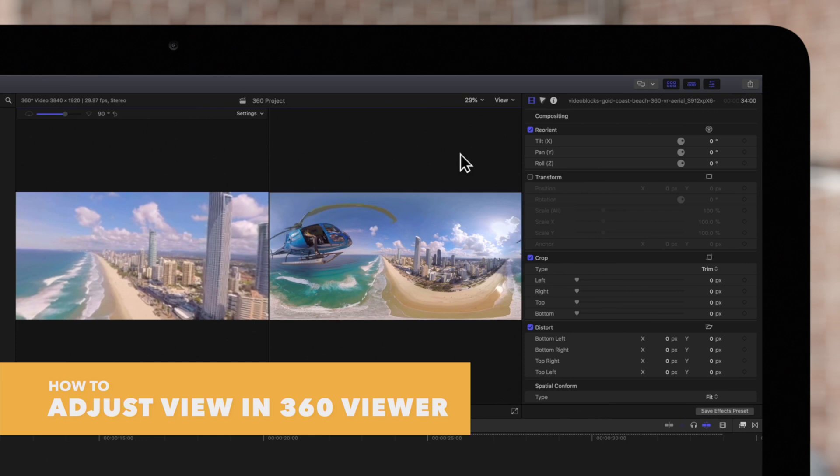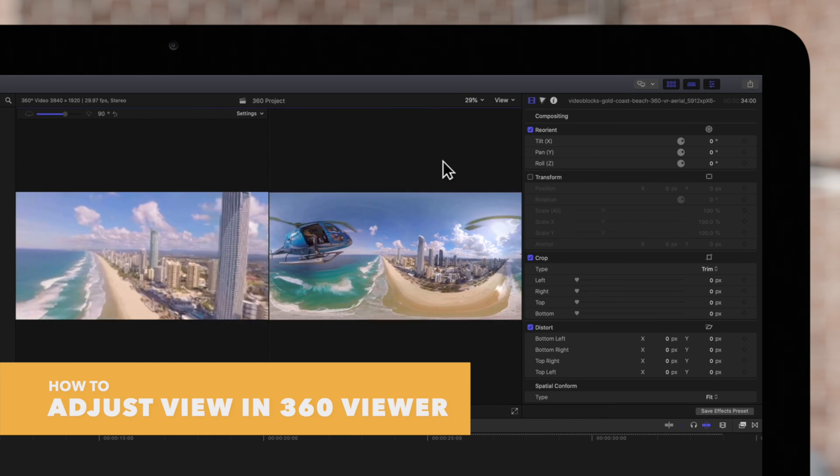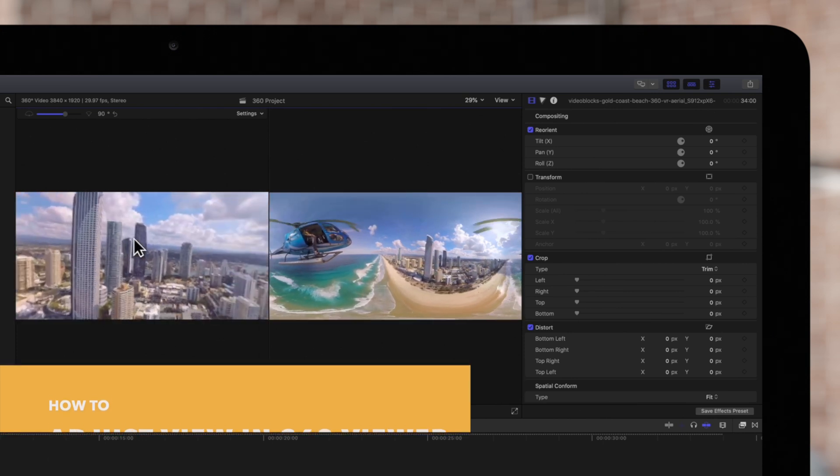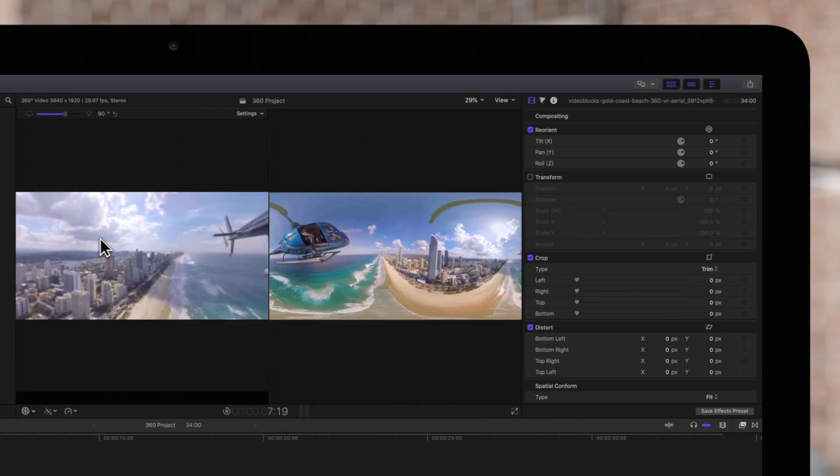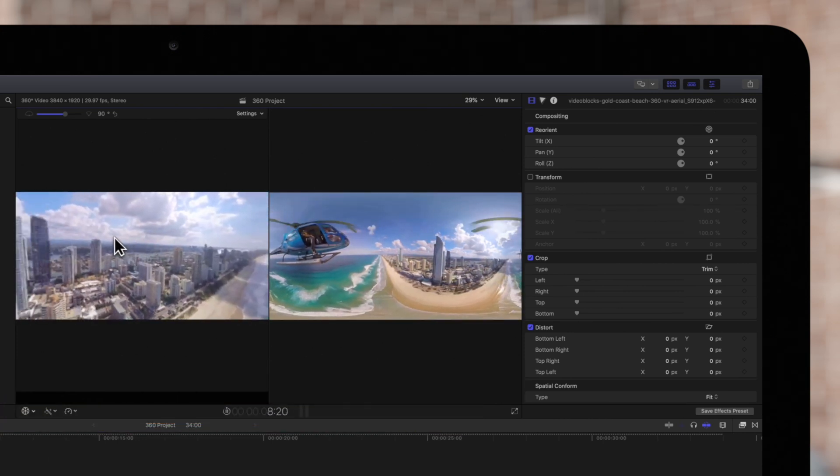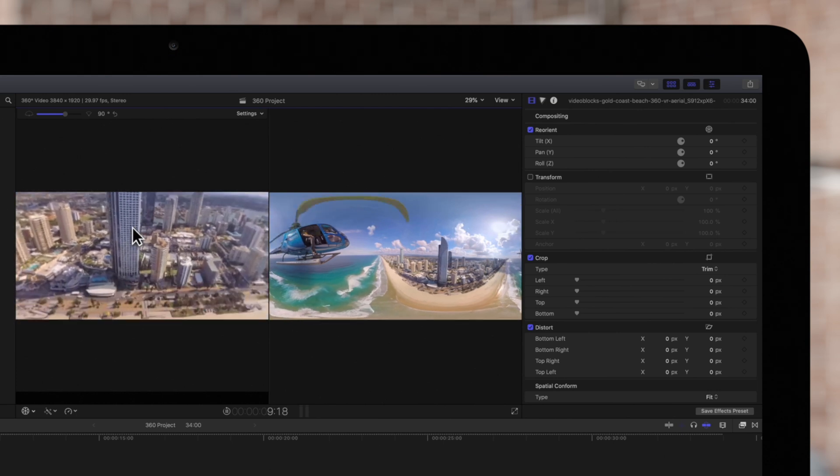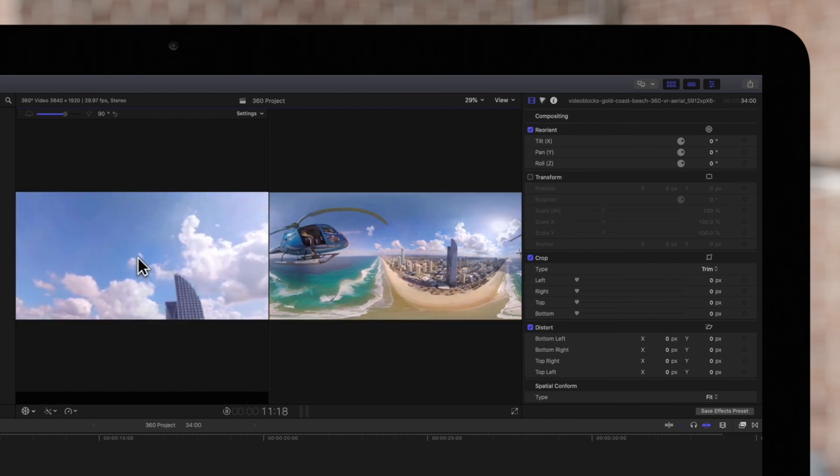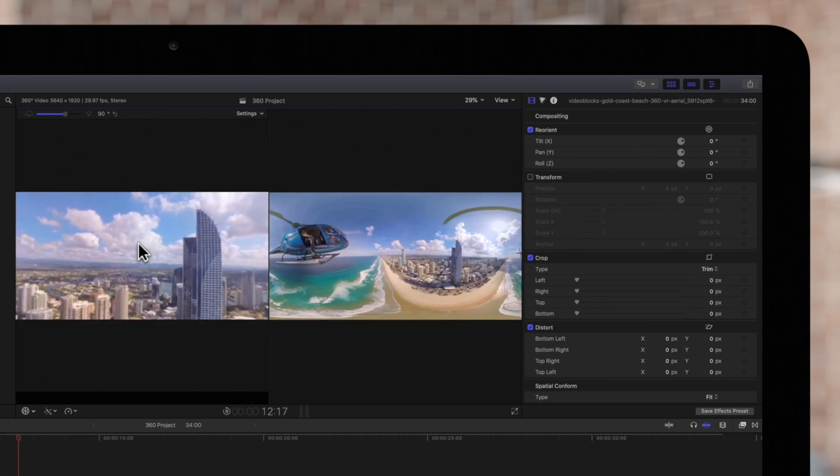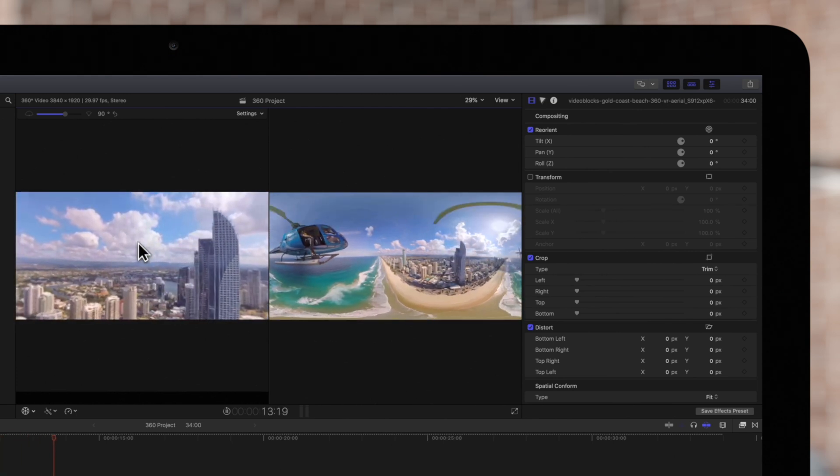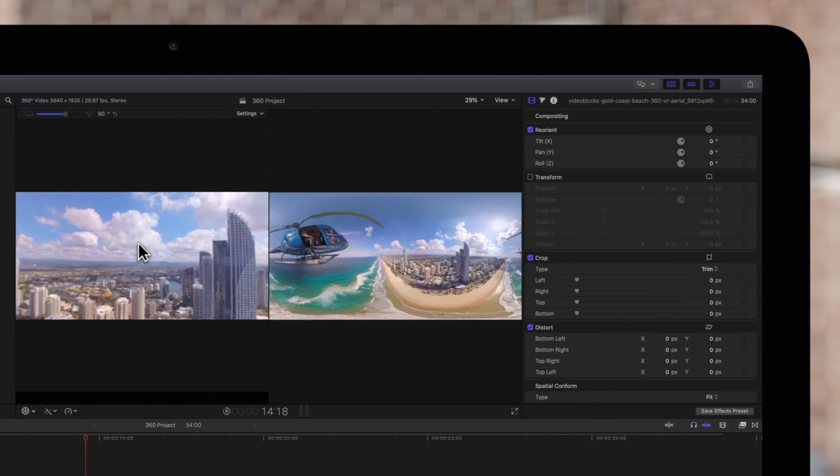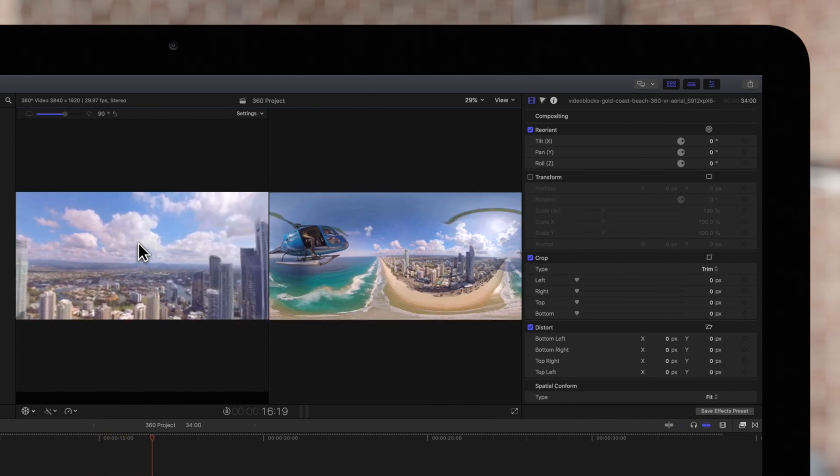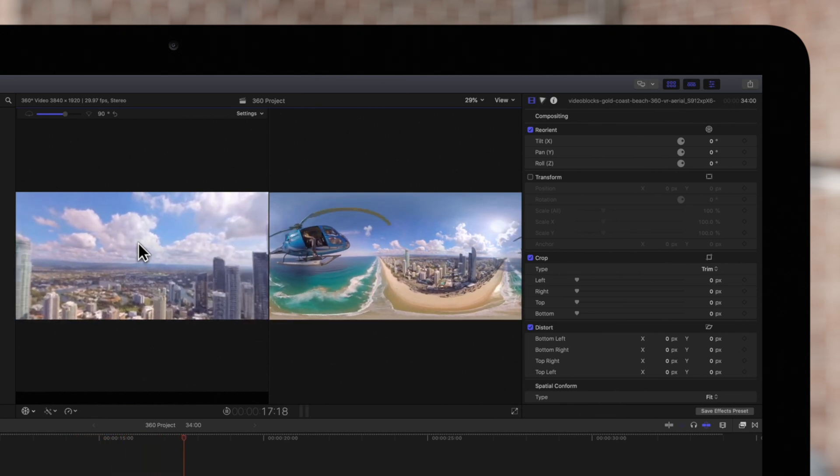To navigate within the clip, drag in any direction in the 360 Viewer. Keep in mind, this doesn't reposition the master clip. The 360 Viewer is only meant to simulate how the video is displayed when viewing in a 360 video player.